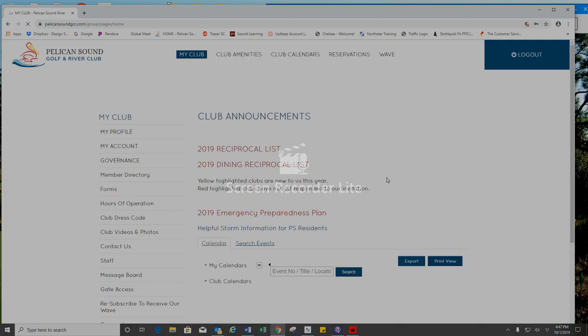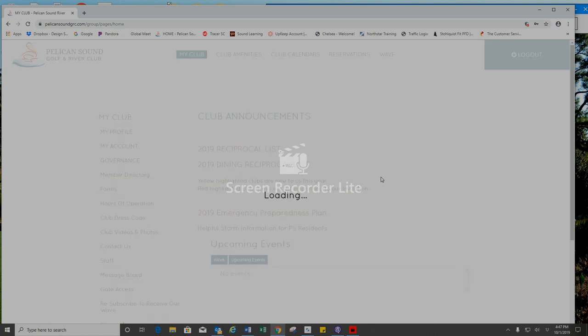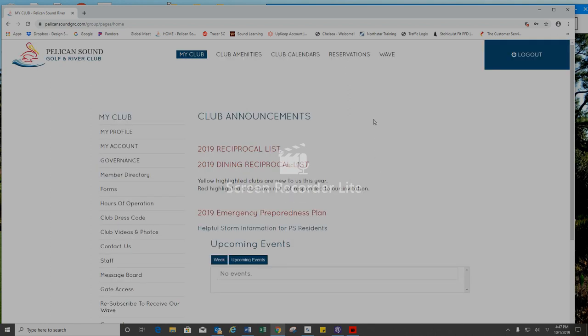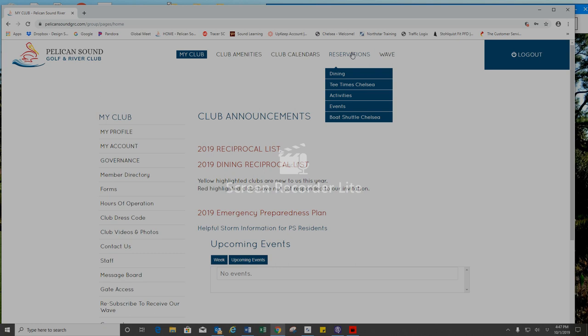At the top of the My Club screen you will see reservations. I will hover over that and you'll see a dropdown menu, and you're going to look for events.